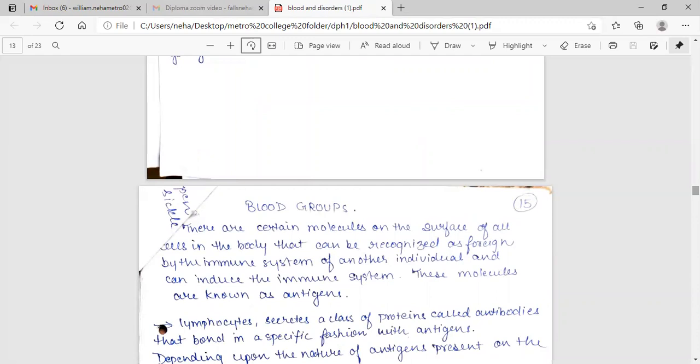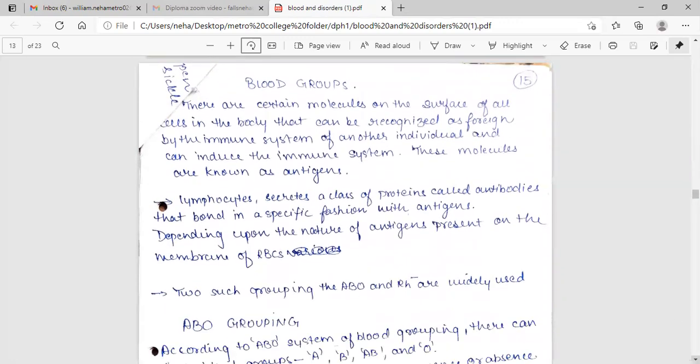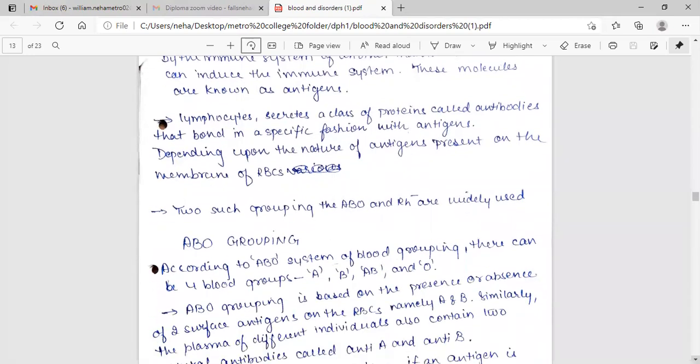Blood groups. There are certain molecules on the surface of all cells in the body that can be recognized as foreign by the immune system of another individual and can induce the immune response. These molecules are known as antigens. Lymphocytes secrete a class of protein called antibodies that bond in a specific fashion with antigens depending upon the nature of antigen present on the membrane of RBC. Two such groupings, the ABO and RH negative are widely used.